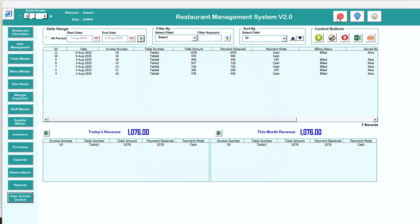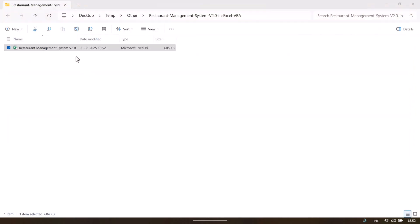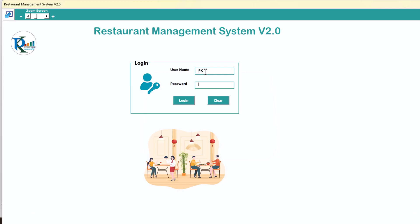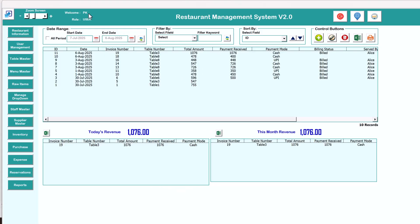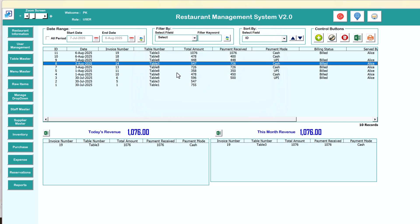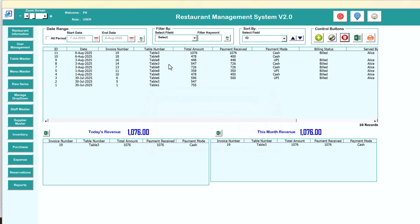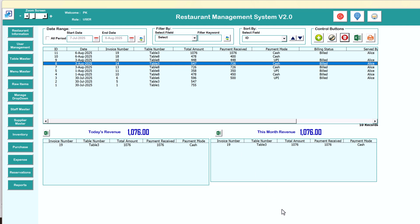Now I will log out and show you how the tool works with a regular user login. Log in with user PK and password abcd. With user PK, the role is user. You can see certain buttons are not appearing. In user management, the user can only change their own password. If you try to delete any record, it says you don't have access to this button — please contact your admin — because we haven't allowed the user to delete records.